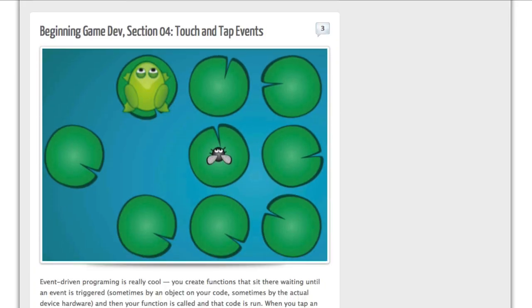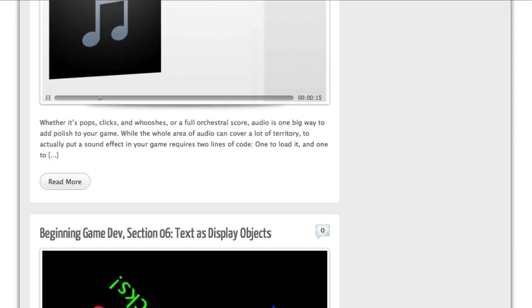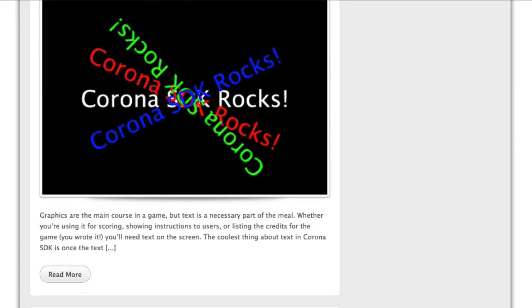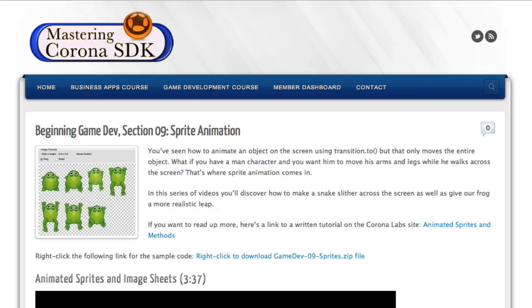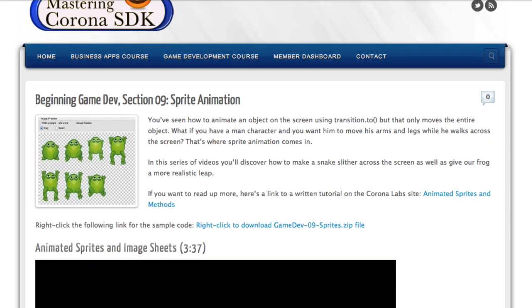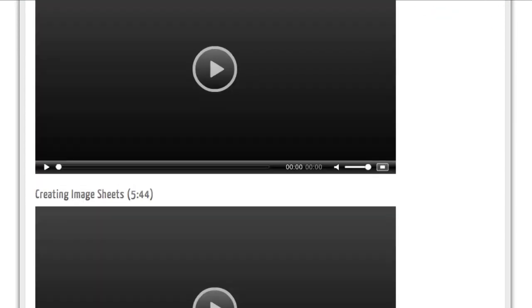This course teaches you how to make a game like this. It consists of more than eight and a half hours of video instruction, split up into 12 sections with a total of more than 50 videos. Everything is broken down for you.